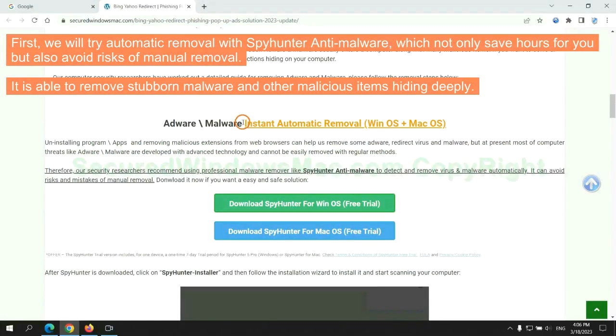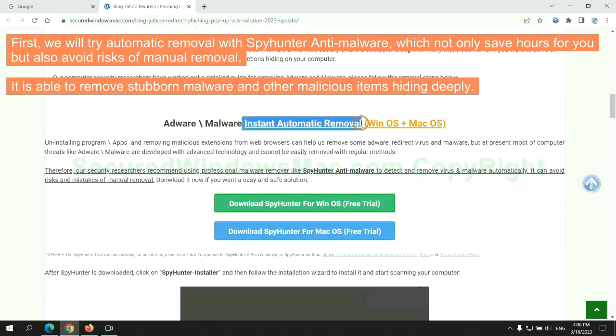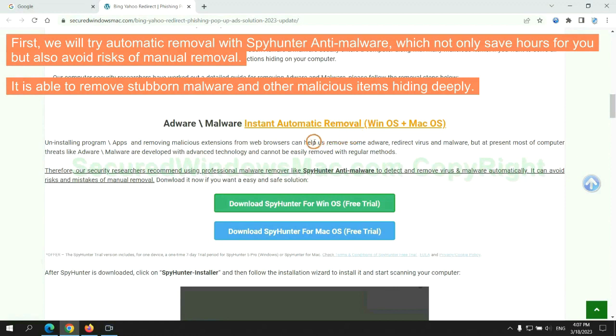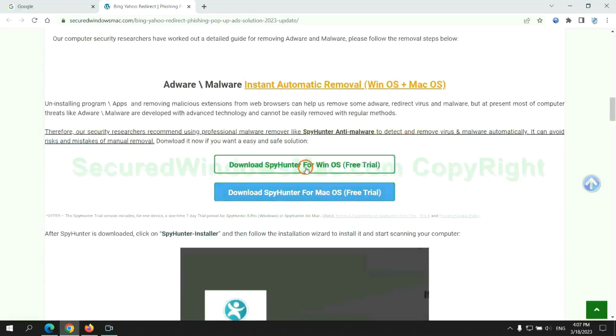First, we will try automatic removal with SpyHunter anti-malware, which not only saves hours for you, but also avoids risks of manual removal. It is able to remove stubborn malware and other malicious items hiding deeply.